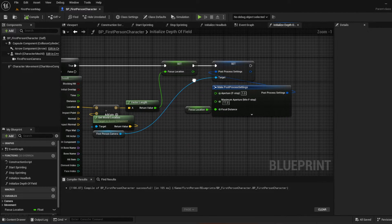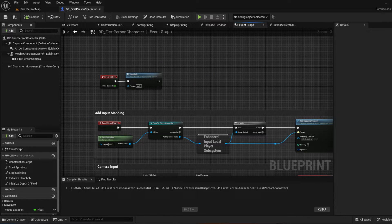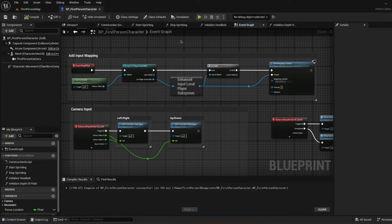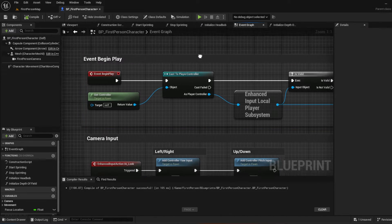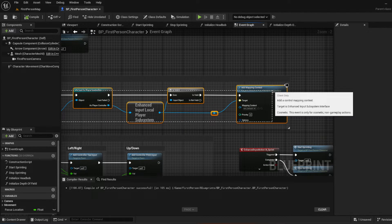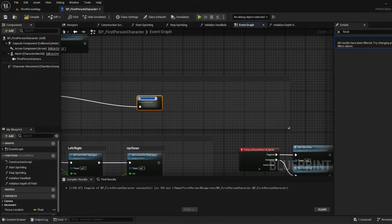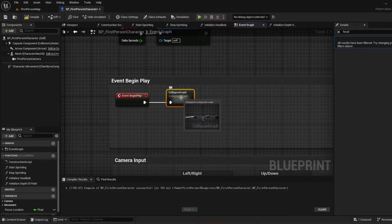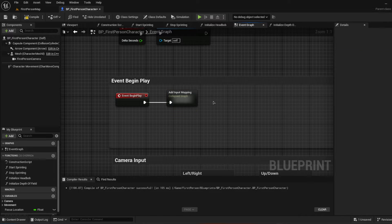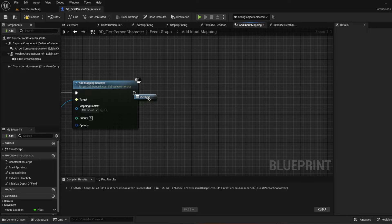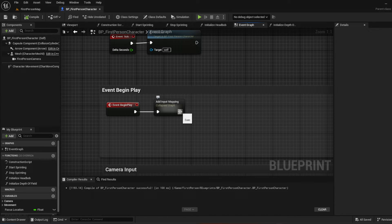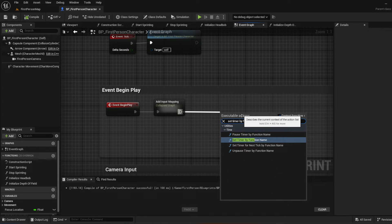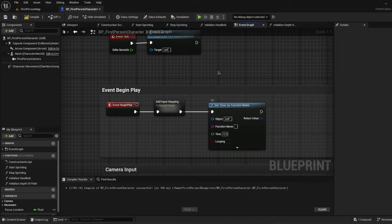Now with this function created, we'll go into our event graph. A couple of things we want to do there: we're going to clean up begin play, collapse all the input action mapping nodes — right-click and press 'Collapse Nodes' — and call it 'Add Input Mapping'. That hides everything neatly like a function. Then off of begin play we want to add a 'Set Timer by Function Name'.